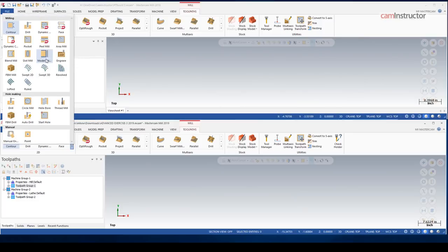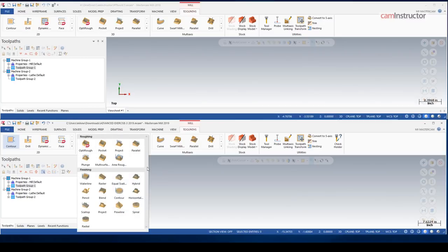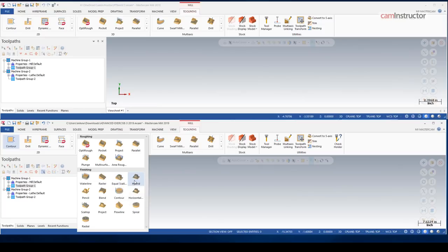Again, I will be doing a specific video for model chamfer, going through how to use its workflows, and how it can make your life easier. 3D, same thing. The equal scallop is a new 3D toolpath. It's similar to the hybrid toolpath.